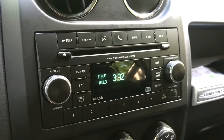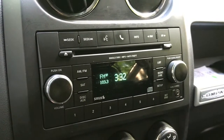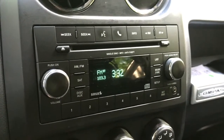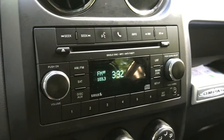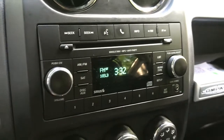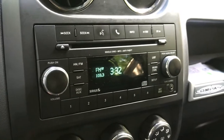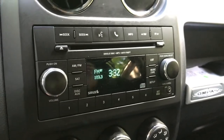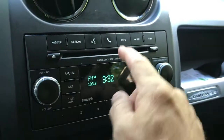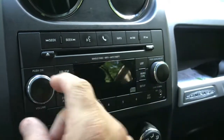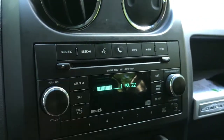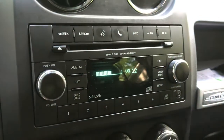This is my stereo in my 2017 Jeep Compass, and it has Uconnect on it. I got in the other day and went to use the stereo, and for some reason, it was speaking French.